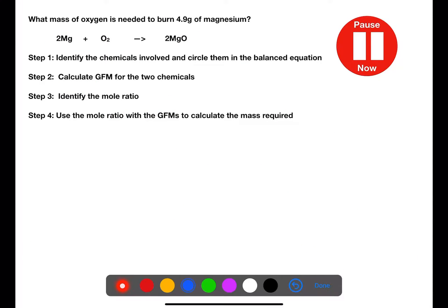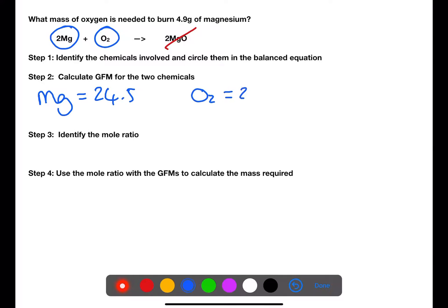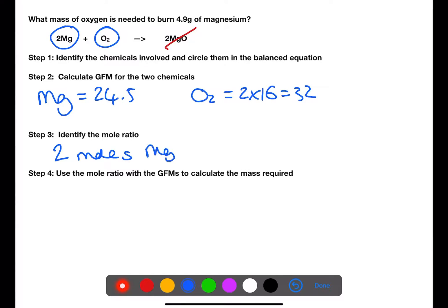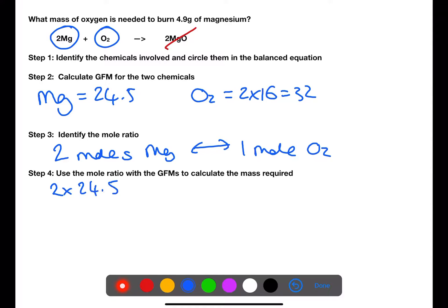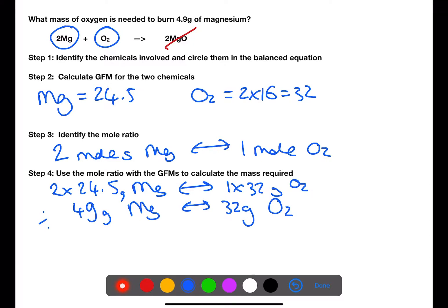Pause the video now and try this example. In this example, we are focusing only on the reactants — magnesium and oxygen. We can then calculate the gram formula mass for each of these. Using the balanced equation, we can identify the mole ratio: 2 moles of magnesium requires 1 mole of oxygen to burn completely. This means that 49 grams of magnesium will require 32 grams of oxygen to burn completely. From the question, we can see that we only have 4.9 grams of magnesium. Therefore, we need to divide both sides by 49 to find out how much oxygen is required for 1 gram of magnesium, and then multiply by 4.9 to find out how much oxygen is required for this example.